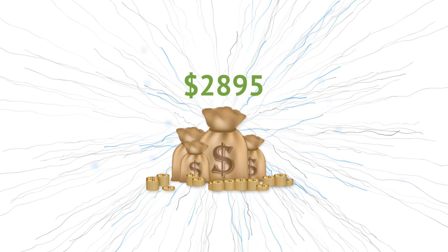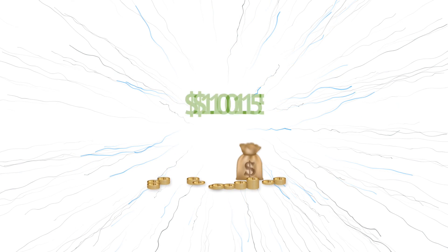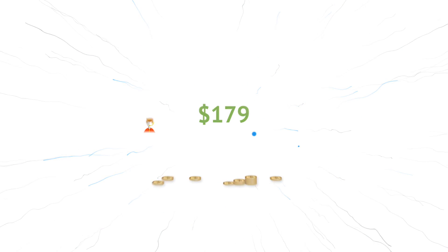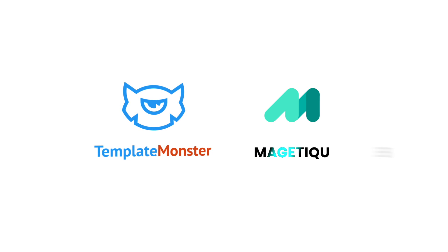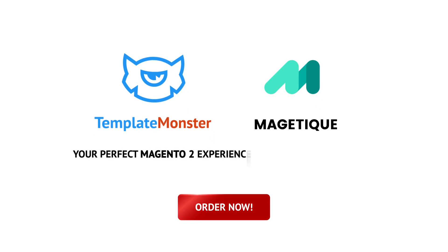Sell more. Worry less. And guess what? All of this for just $179, including our awesome lifetime support and frequent updates. Your perfect Magento 2 experience is just a few clicks away. Order now!